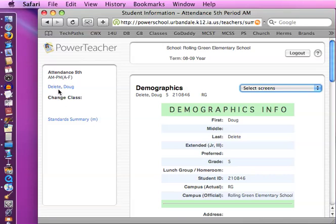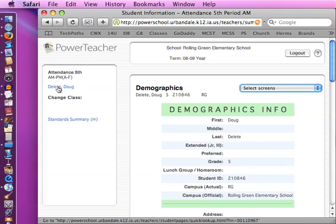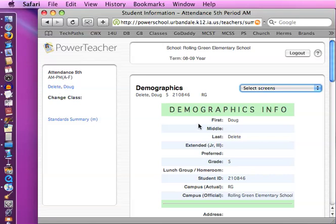So you might ask, well, what if I want to look at all the demographics for all of the students? Well, if you first click on the last name of a student, you're going to get the default student screen, which in my case is the quick lookup. Then you can go and select screens, and you can choose the demographic. Then, after you've done that, you can click on the first name of anybody, and it will show you the demographics page.